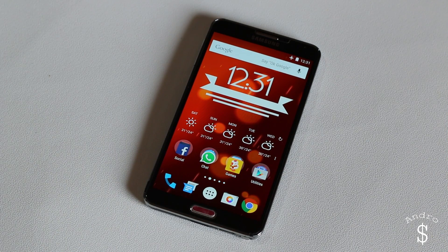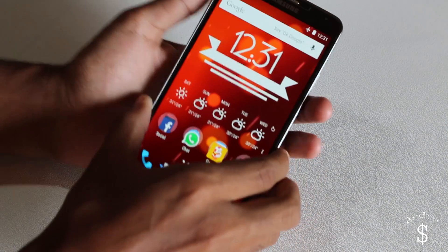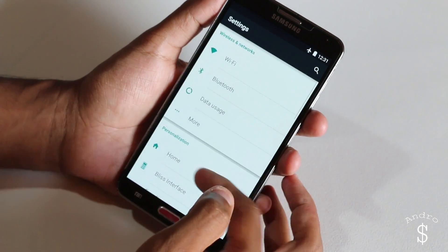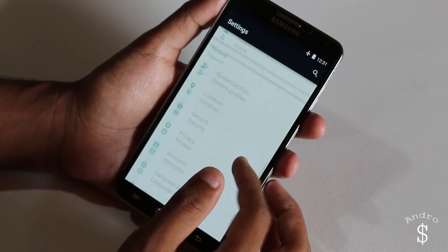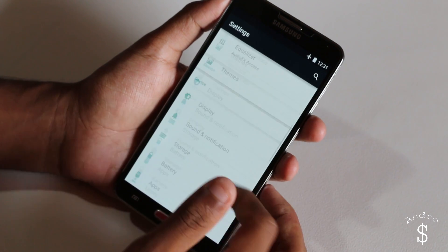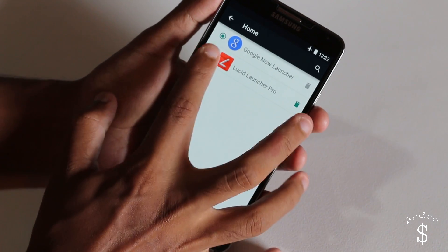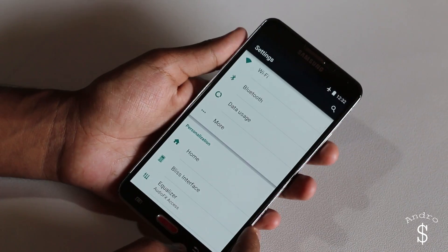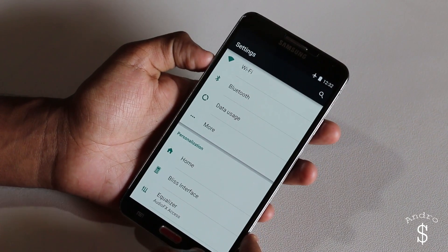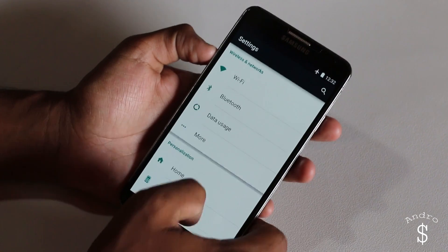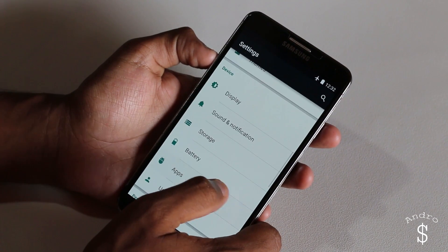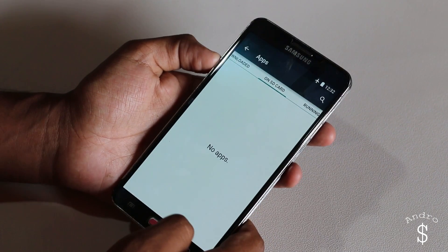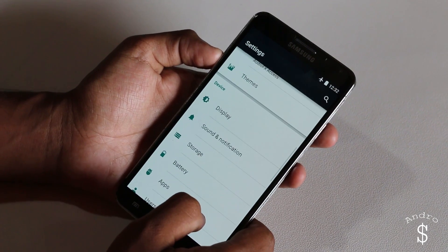Once you have all the important Lucid Launcher settings done, you need to make it the default. For that, go into settings, go to your home, and select Lucid Launcher. This is the process for CyanogenMod 12 or any custom ROM. If you are using something else, go into apps, deselect whatever is your default home screen, and then select Lucid Launcher Pro.